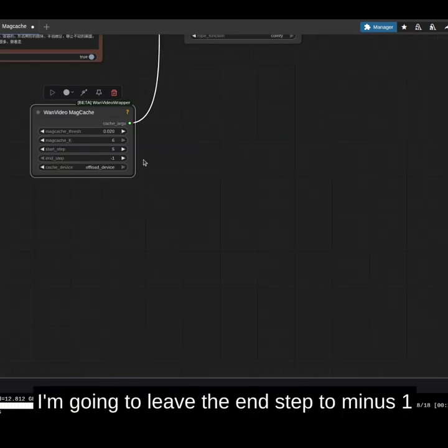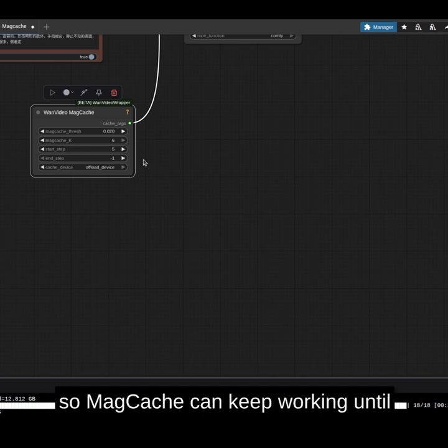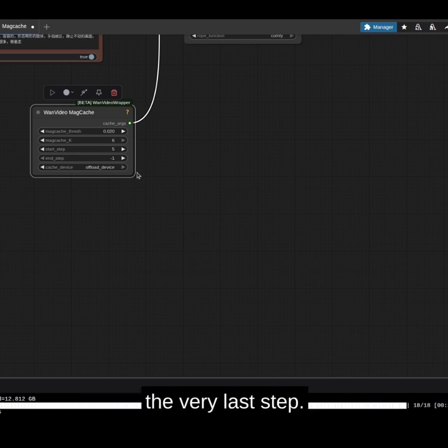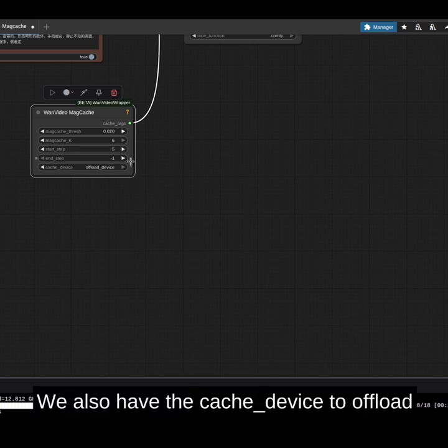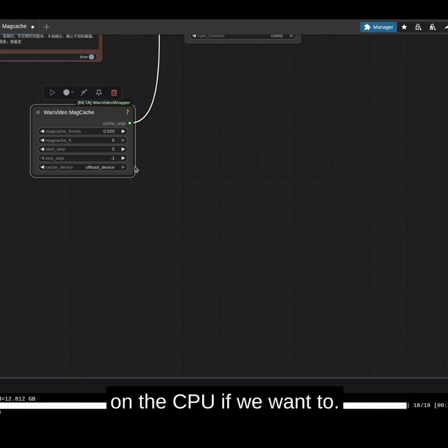I'm going to leave the end step to minus 1, so my cache can keep working until the very last step. We also have the cache device to offload on the CPU if we want to.